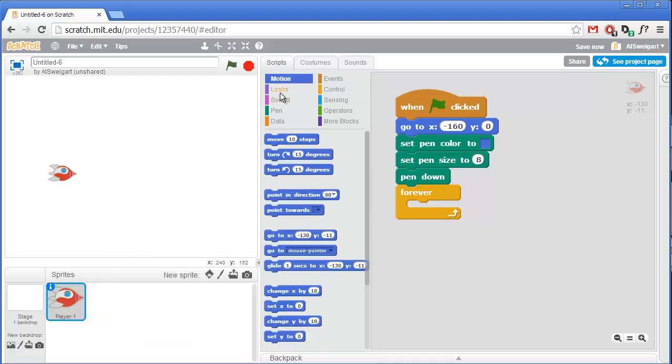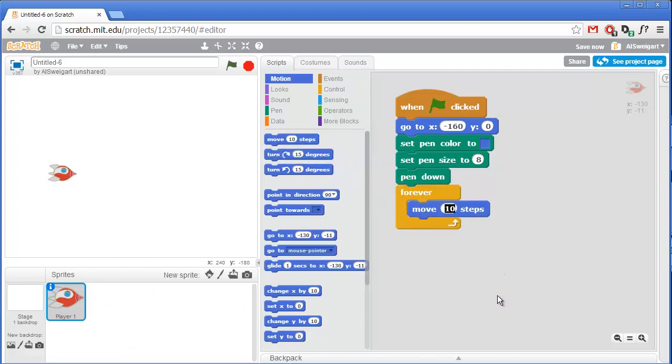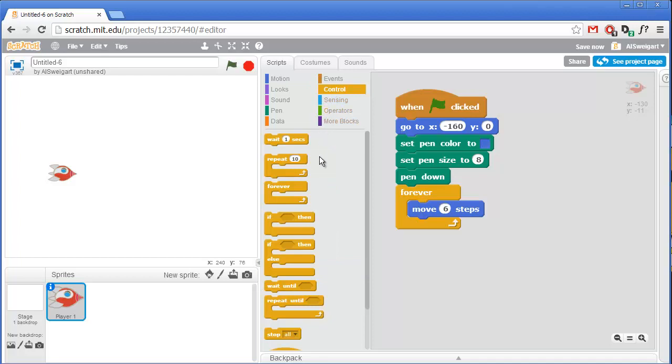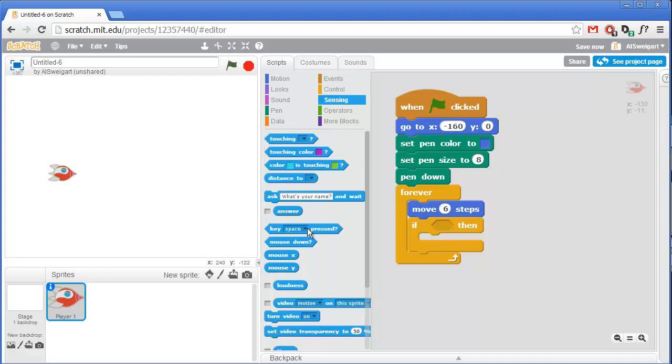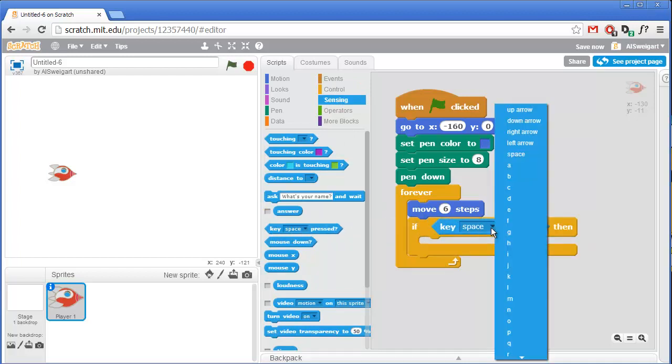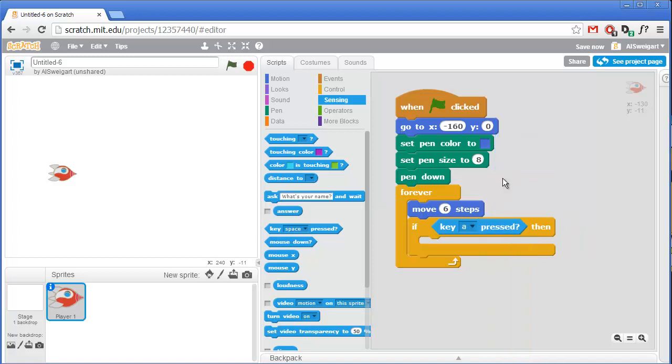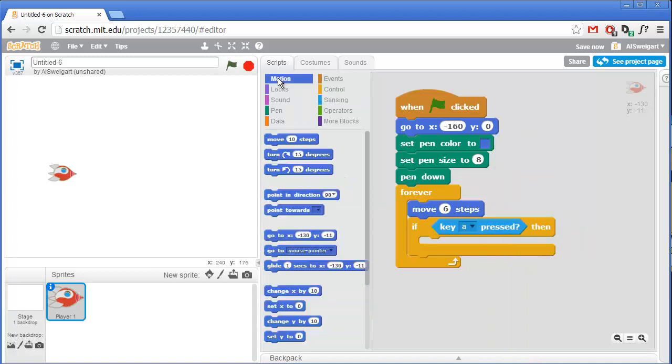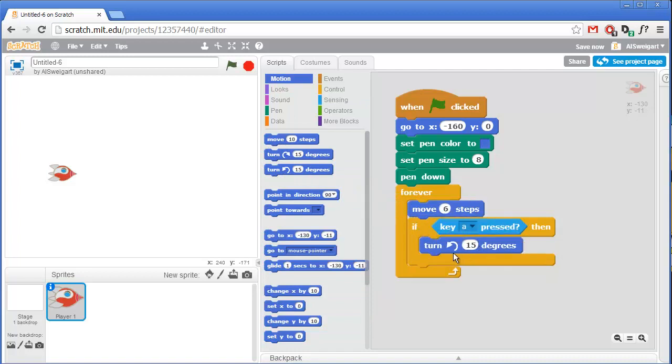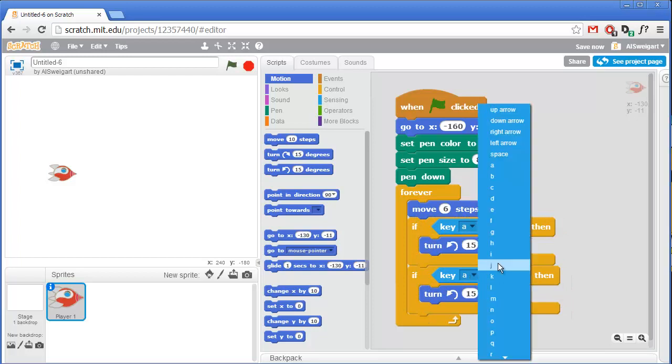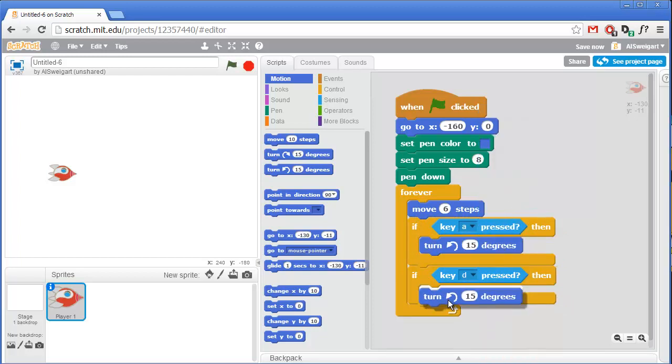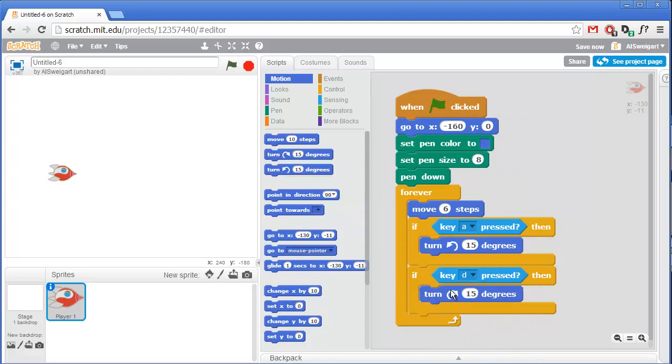So in the dark blue motion category, we just need this move 10 steps block, although we don't want it to move that fast. Let's have it move at six steps each time. And then we'll need to check if the A key is being held down. And if so, we'll then have the spaceship turn to the left. First, let's go to the orange control section and grab this if block. And then from the light blue sensing category, grab the key space pressed block. Instead of the space key, we'll say it's the A key. And if the A key is being pressed, then we'll turn the spaceship 15 degrees to the left. Let's go ahead and right-click on this if block because we'll need to duplicate it for the D key and turning to the right. So we'll just change this to D and then grab the turn right block instead.